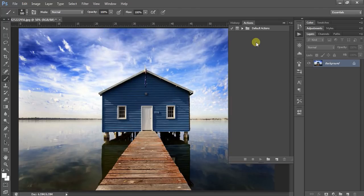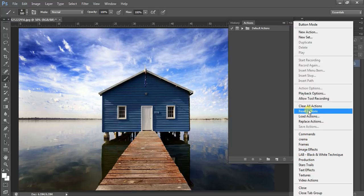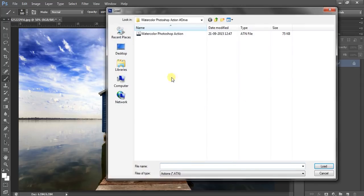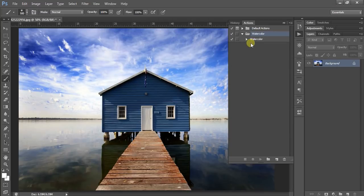Here is the action panel. Click the option box, then click on Load Action and double-click on the watercolor Photoshop action. It's loaded.